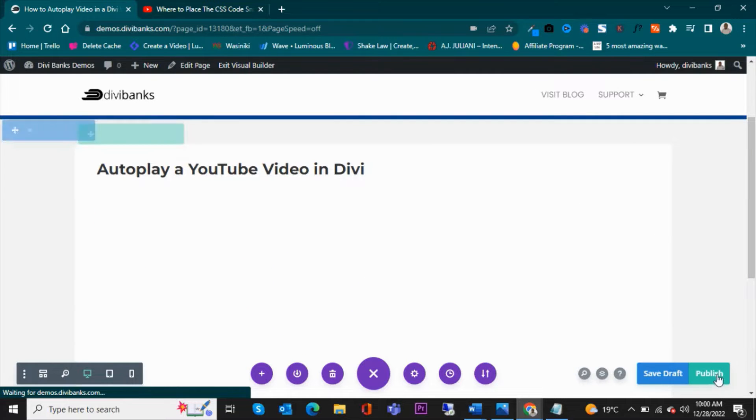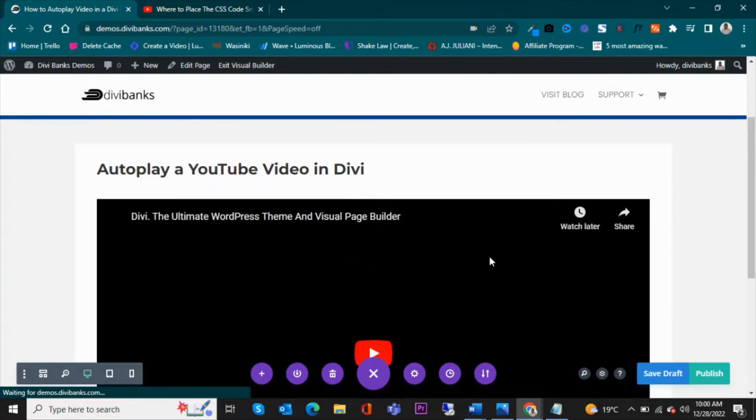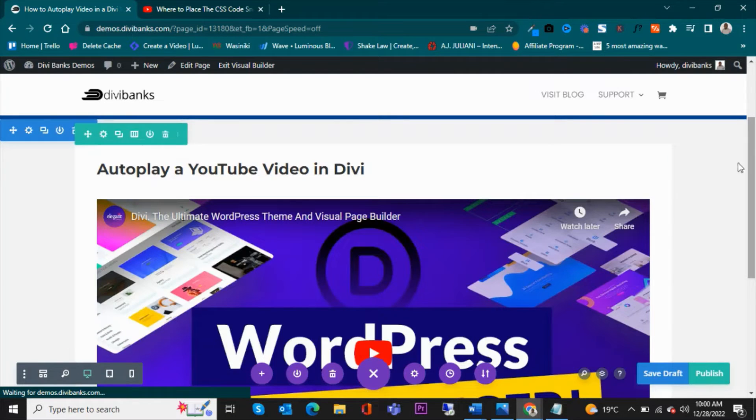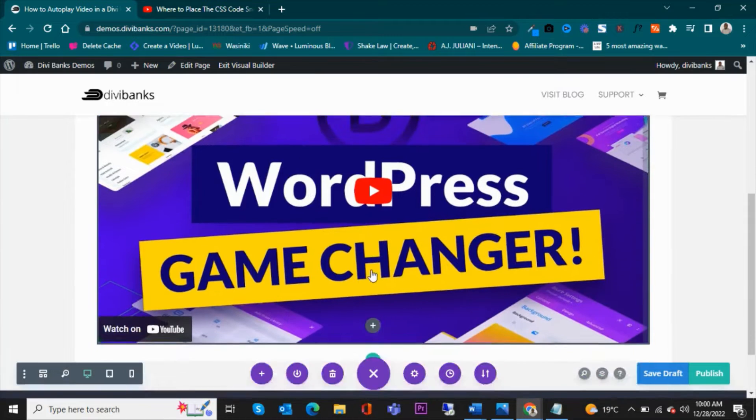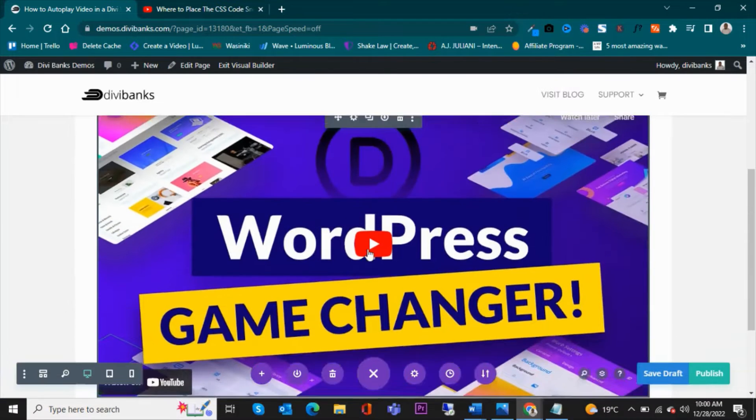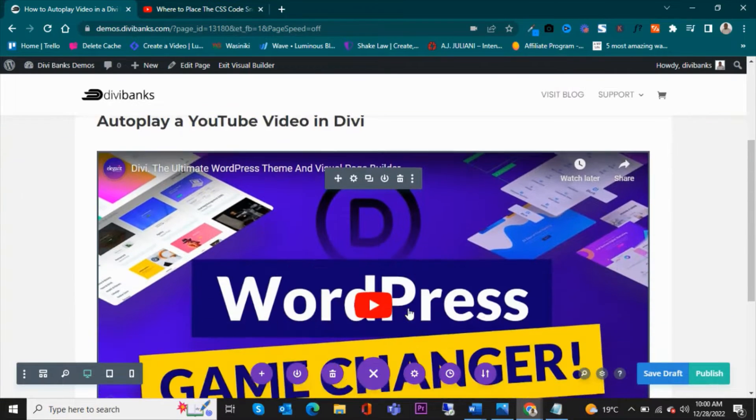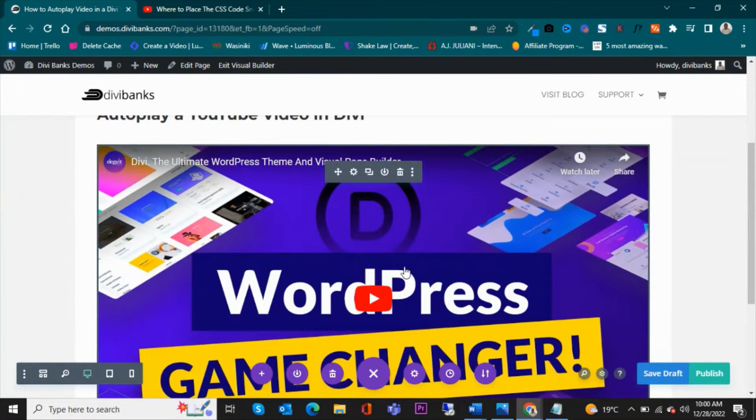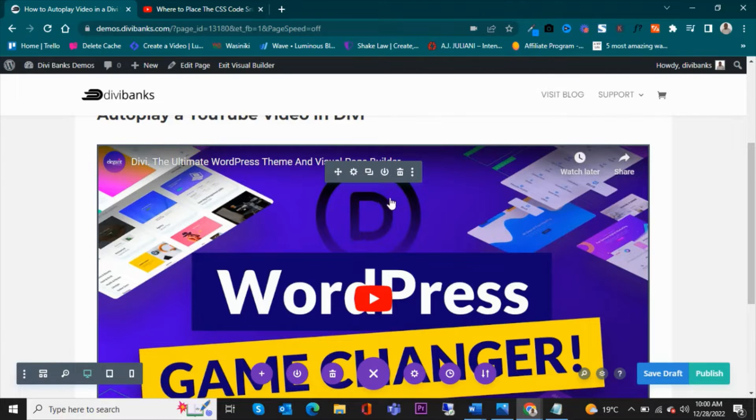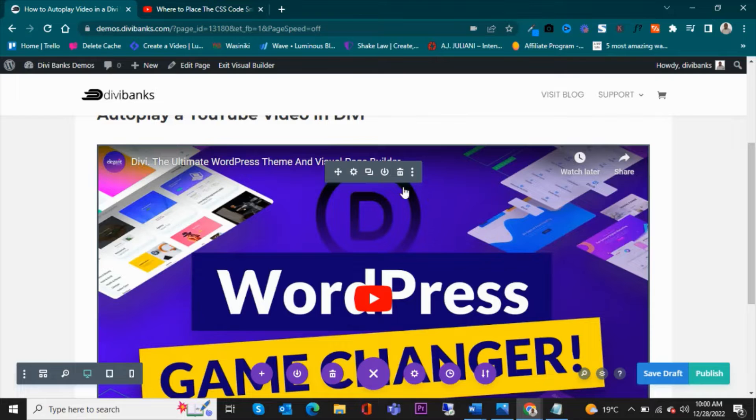That's what will be showing. So this will be the video. In that case, it won't autoplay. So how do we enable autoplay on YouTube videos in Divi?